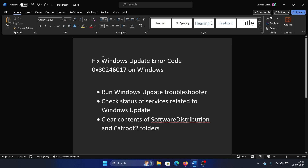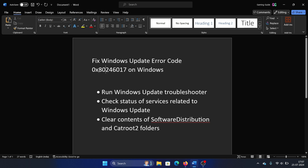Hey friends, if you wish to fix Windows Update error with the error code 0x80246017 on your Windows computer, please watch this video. I will guide you through the resolutions. The first solution is to run the Windows Update troubleshooter.